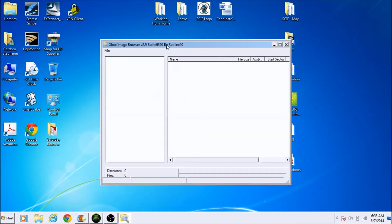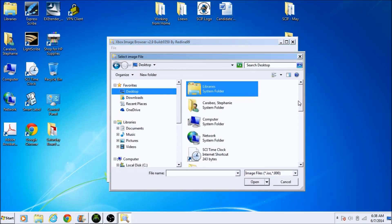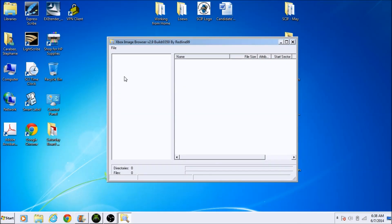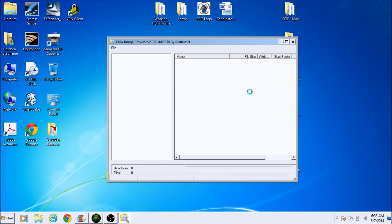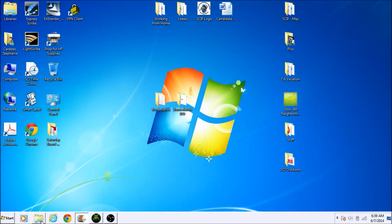Now that we have an ISO extractor — I'm using Image Browser — I'll open up an image file, find Borderlands ISO on my desktop, and it's going to load up all the game partitions. However, it's giving me an error: 'Unable to determine Xbox disc type.' Let me try a different ISO extractor.